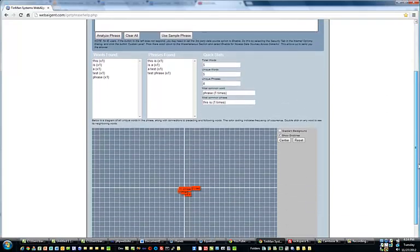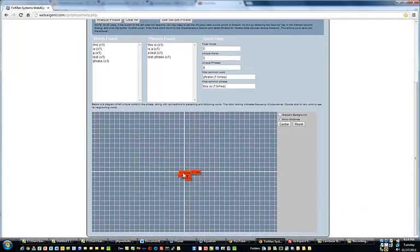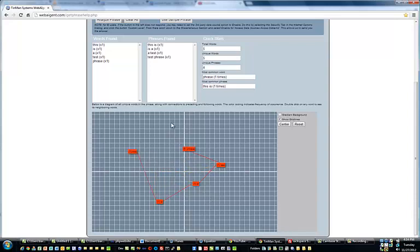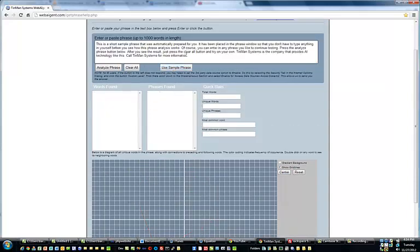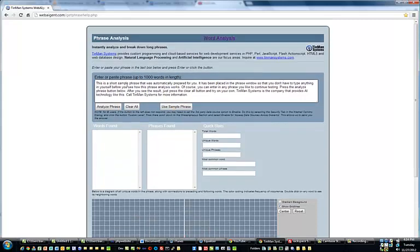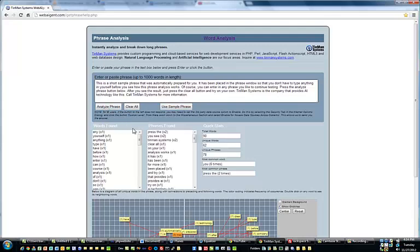Additionally, there's a visual tool down here, which is a diagram of all the unique words as they relate to each other and are found within that phrase. Now, this isn't very meaningful right now because we have a very short phrase. But let's just use the sample phrase — it's already built in. You can enter it up to a thousand words in length. This is something we just created for easy testing. But let's analyze this phrase.